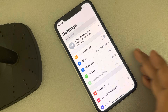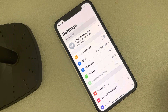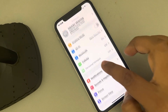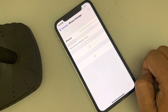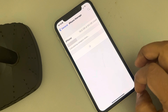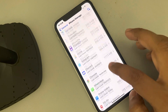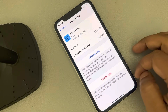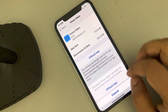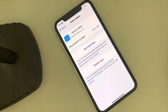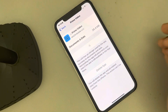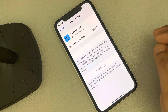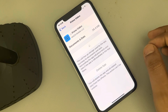If this also does not work, go to Settings again, then go to General, then iPhone Storage, and find the Prime Video app. Tap on it, then tap on Offload App. This will clear the cached data of the Prime Video app, and then reinstall the app. It will take a few seconds and then the app will be reinstalled.